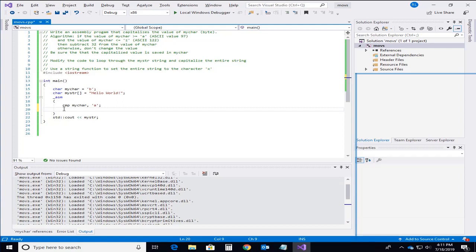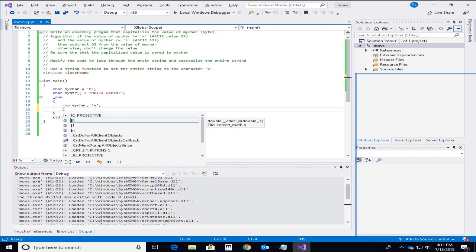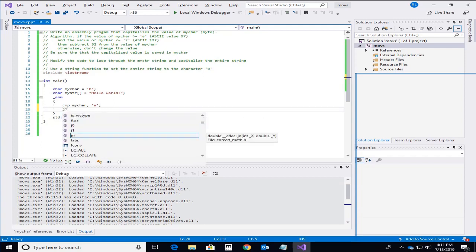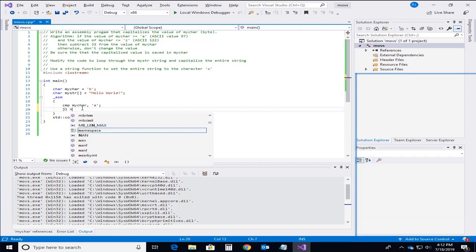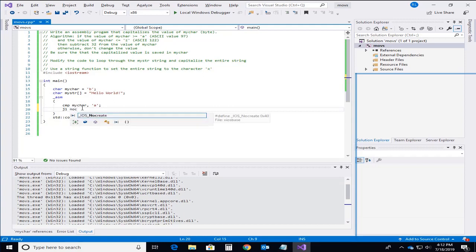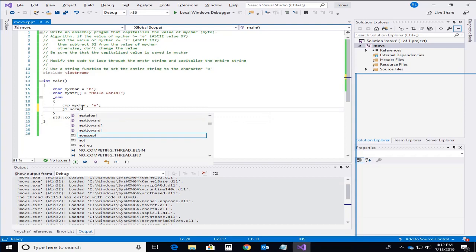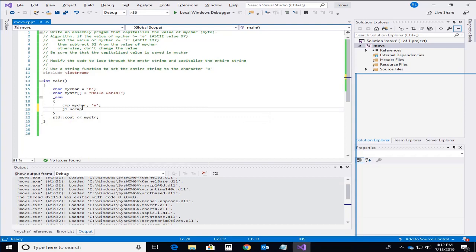And that's what's going to come up next here. So what I said was is I want to do this comparison but I'm going to jump outside. I'm going to jump based on this comparison that I've done. So if I do a jump less, so in other words if my character is less than A then I'm going to skip. I'm going to have a label called no_cap and I'll set that up down here.